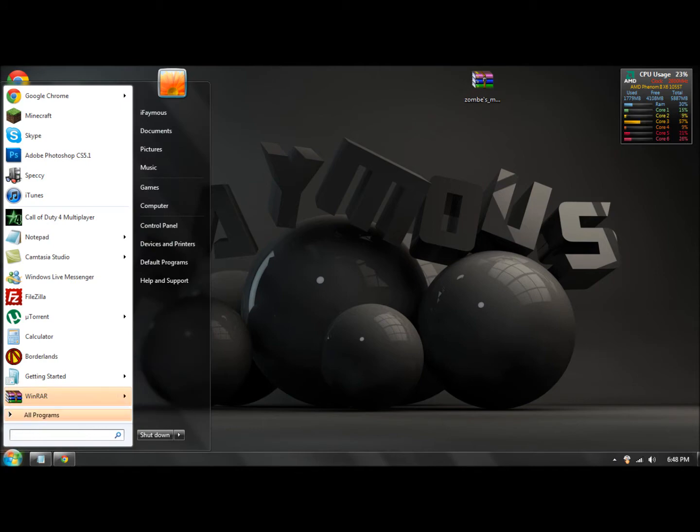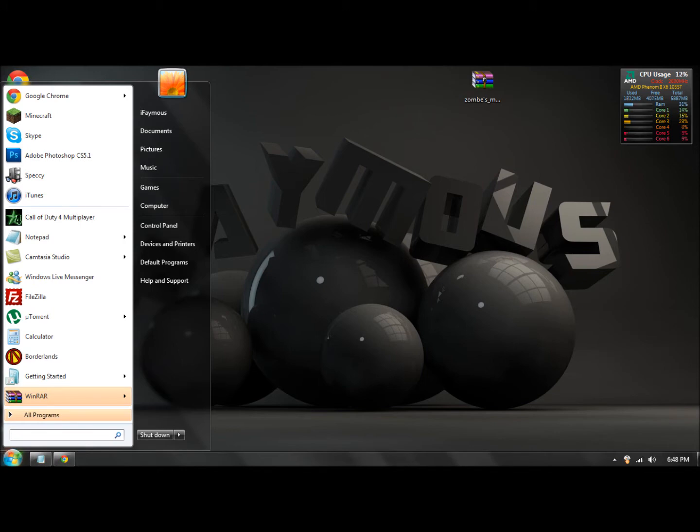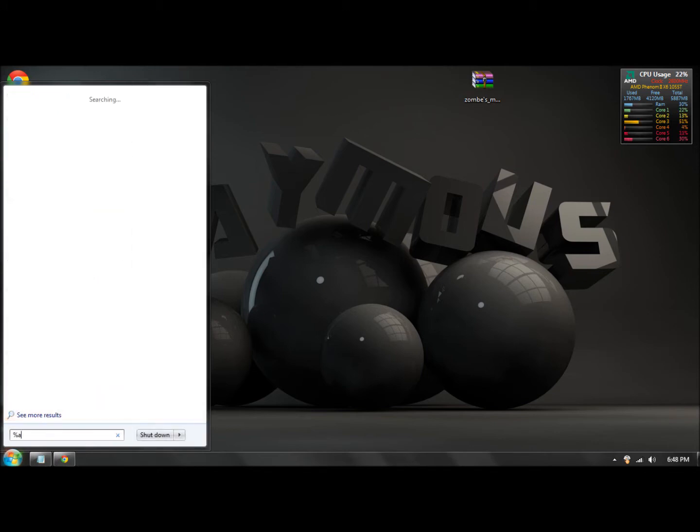Right here for Windows 7 and Vista, there'll be a search bar. For Windows XP, there'll be a little thing that says run right here. You want to click on that and what you want to type in is percent app data percent.